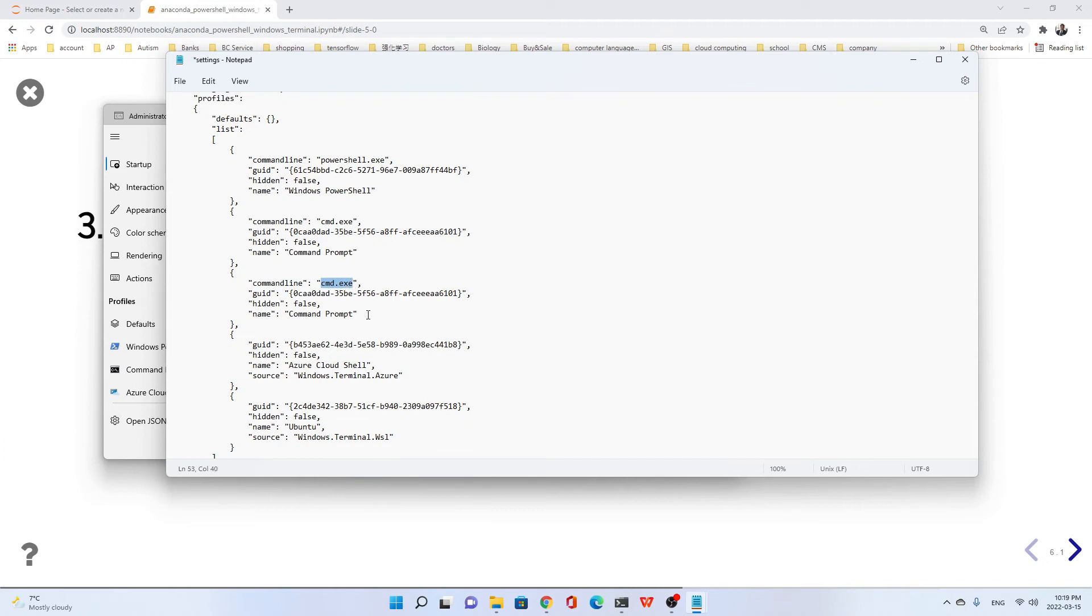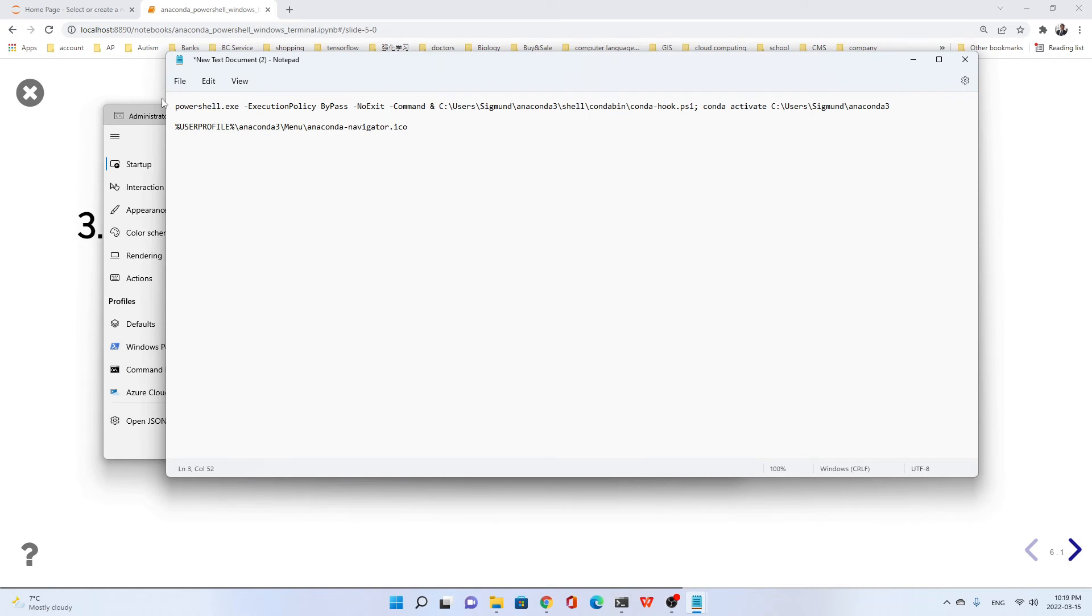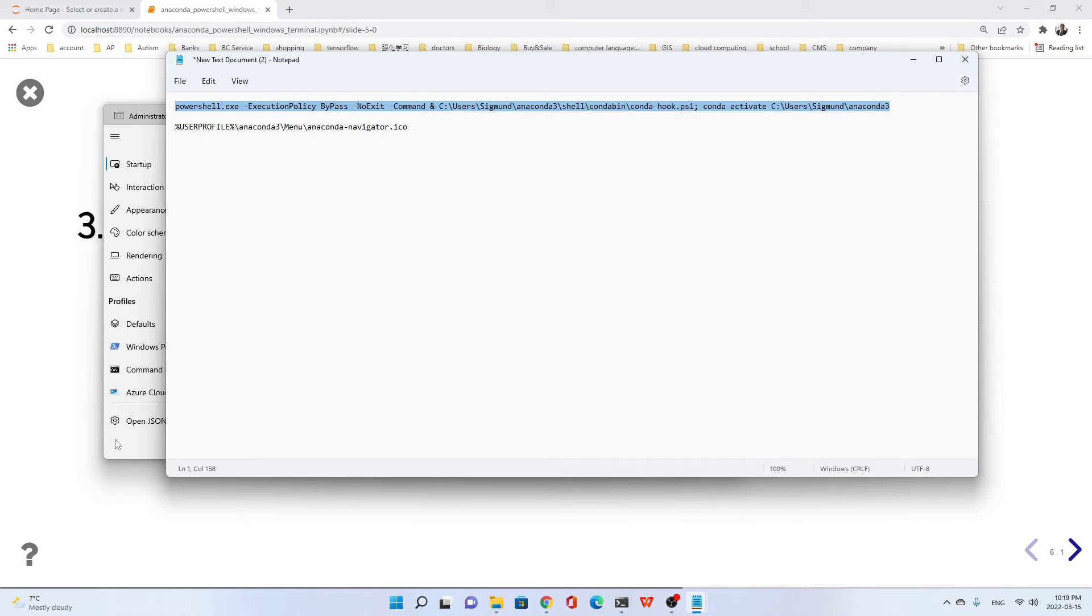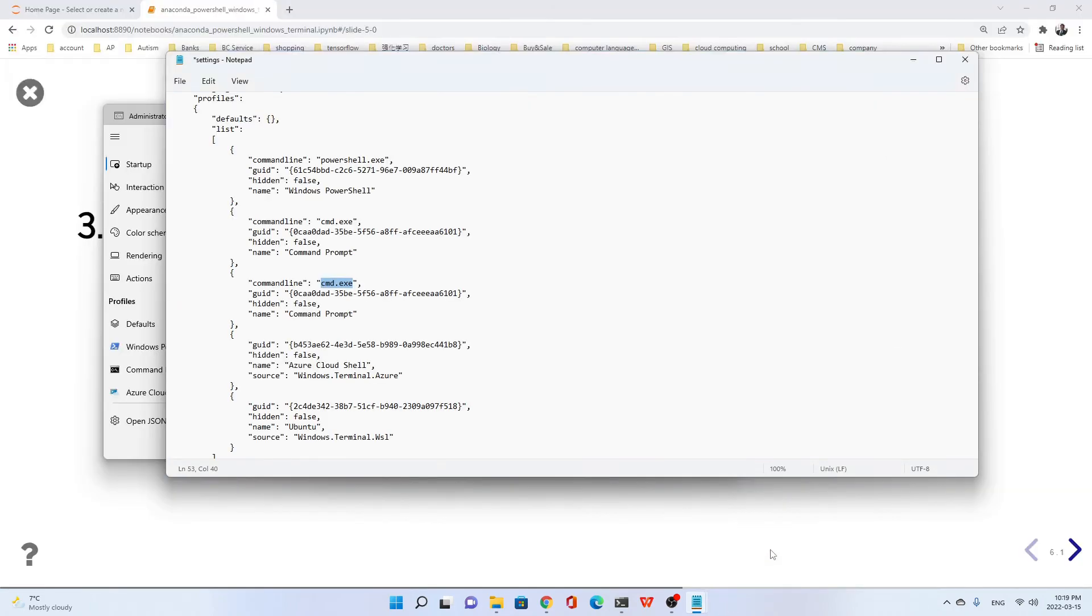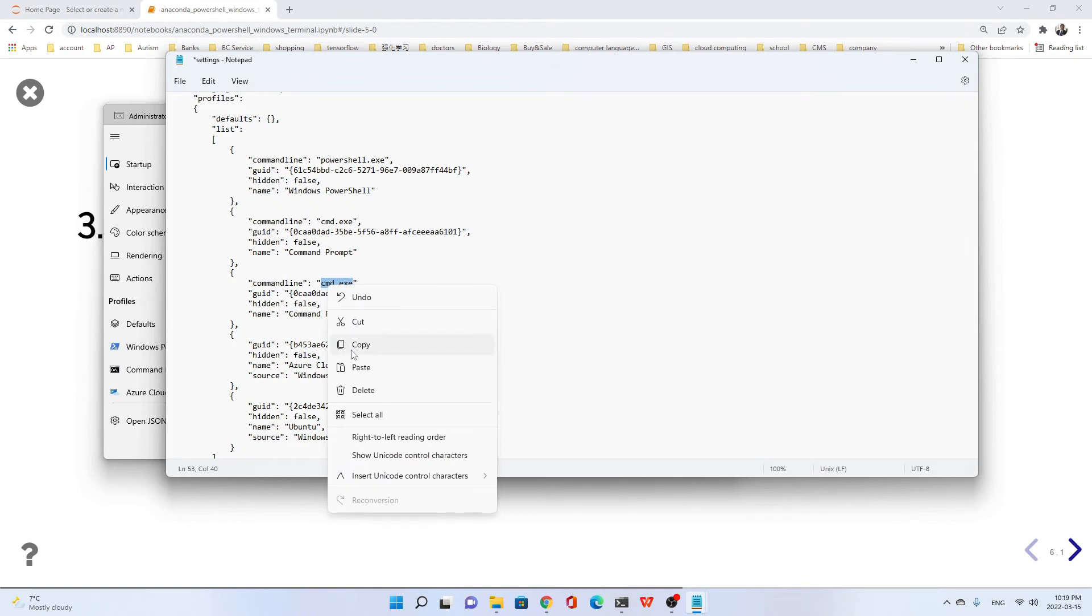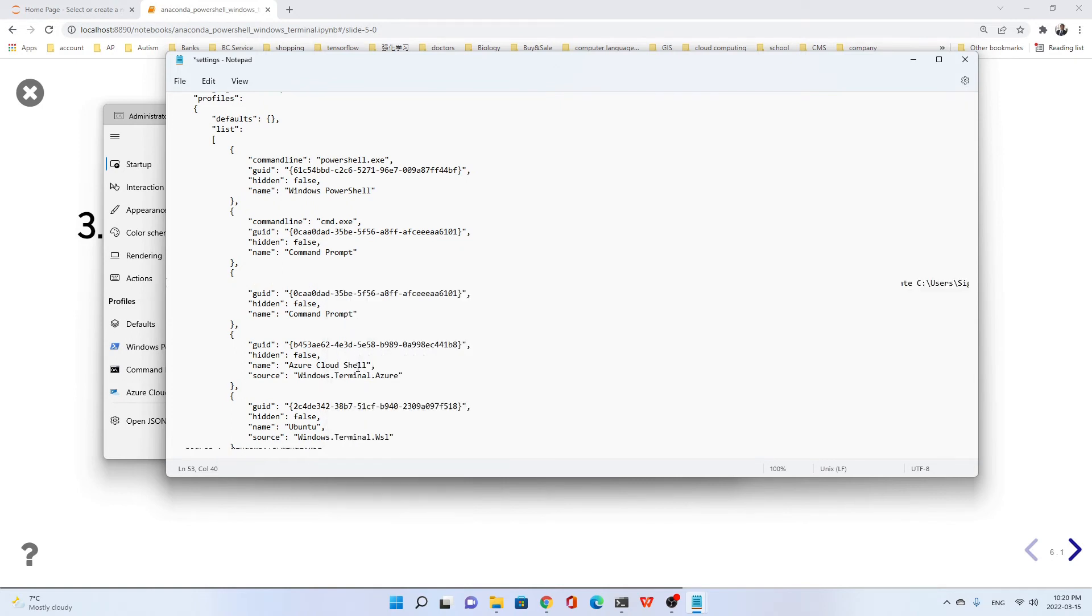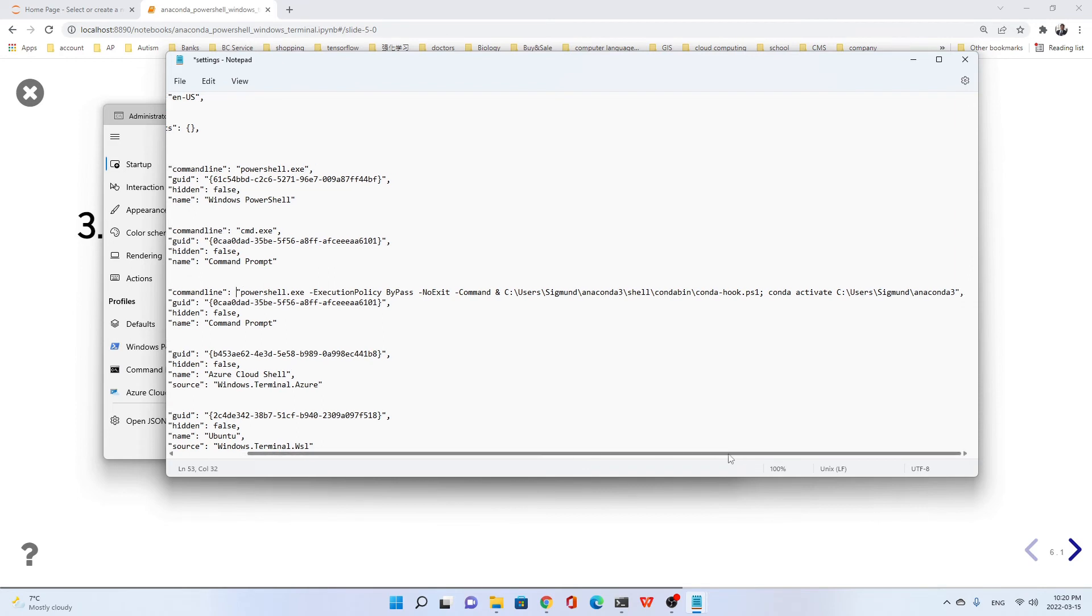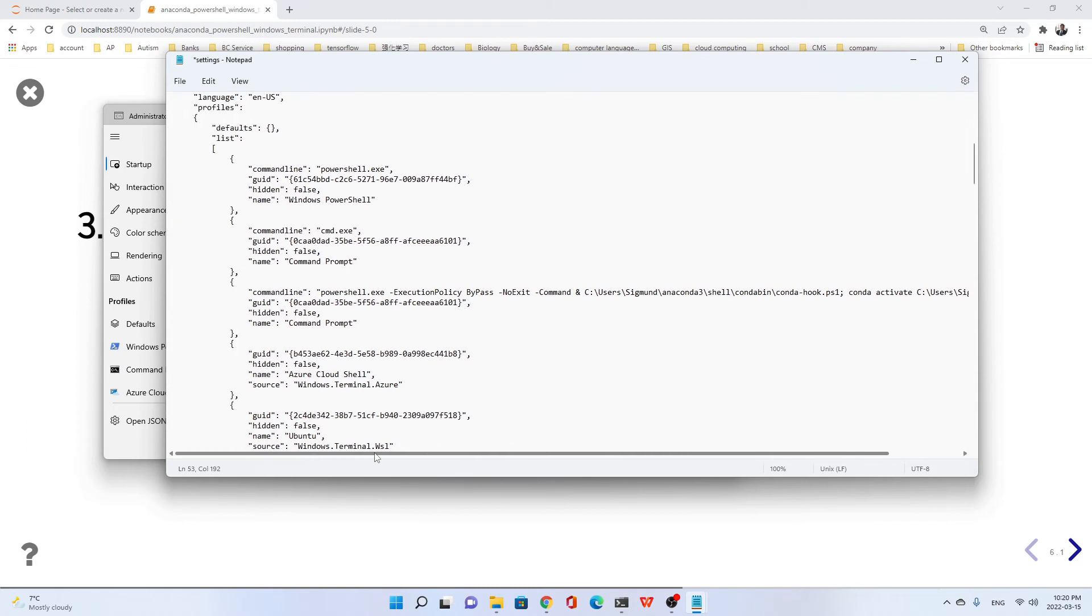Then we change this cmd.exe. We change it using this line we already edited. Copy and go to the JSON file and replace cmd.exe. Paste, but don't delete this quotation mark. Let's check - quotation mark and also there's a comma.